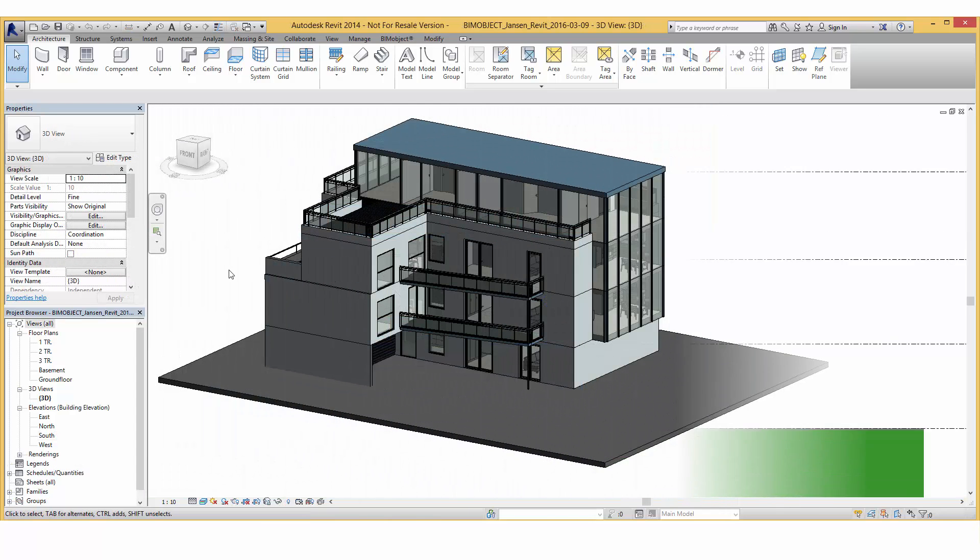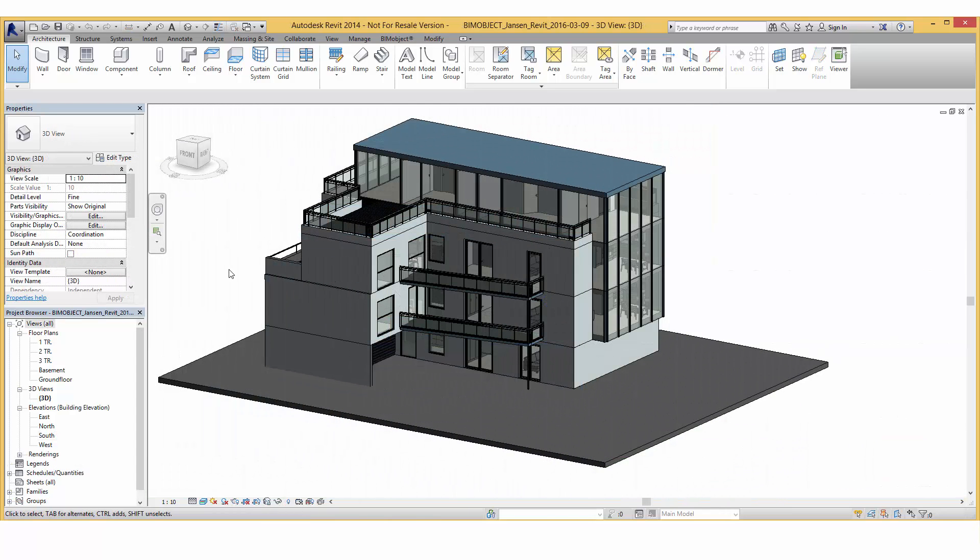These objects are available now on bimobject.com.